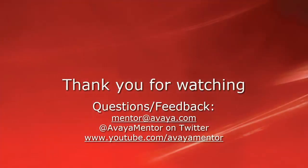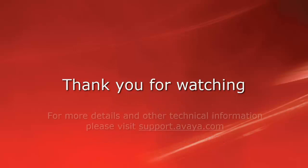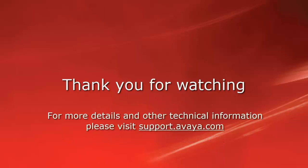Thank you for your time today. We welcome comments, questions, and feedback at mentor at avaya.com or on Twitter at Avaya Mentor. For more details or related information, please visit support.avaya.com. Thank you for choosing Avaya.